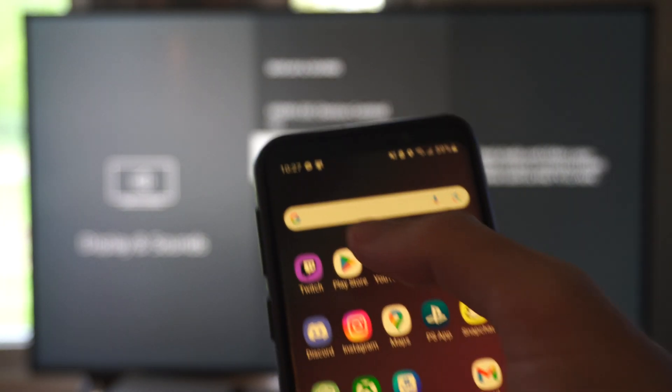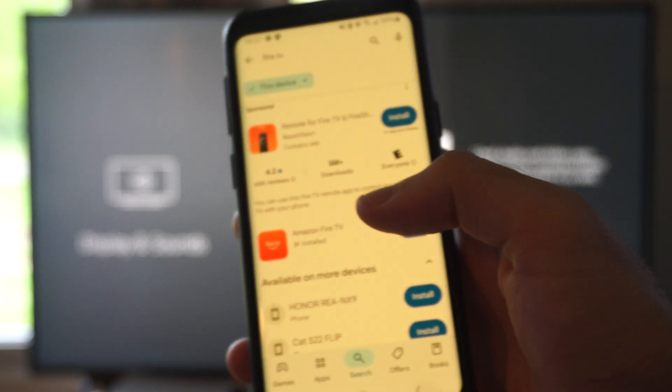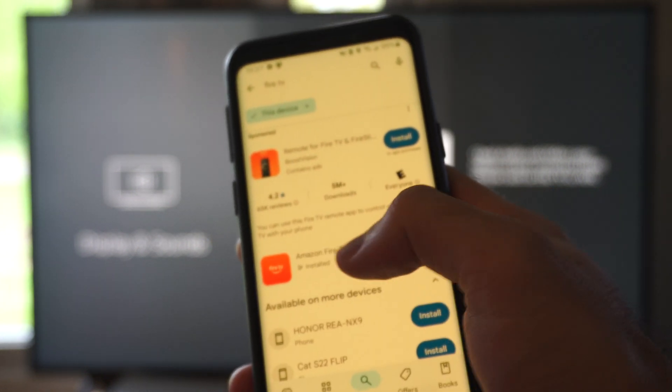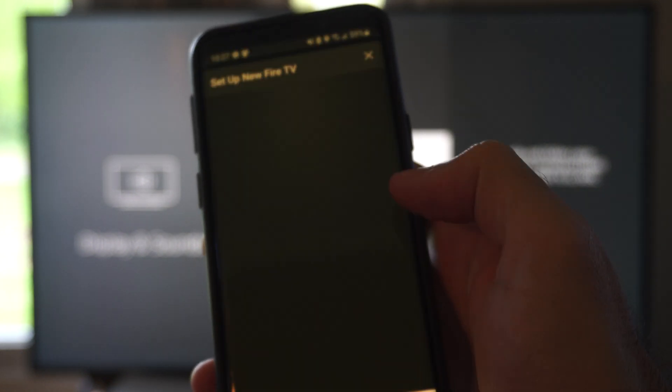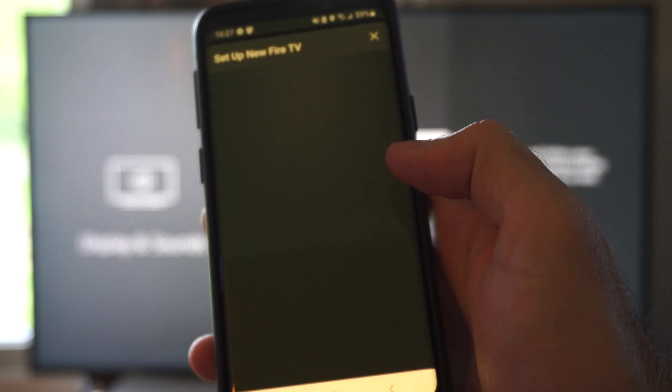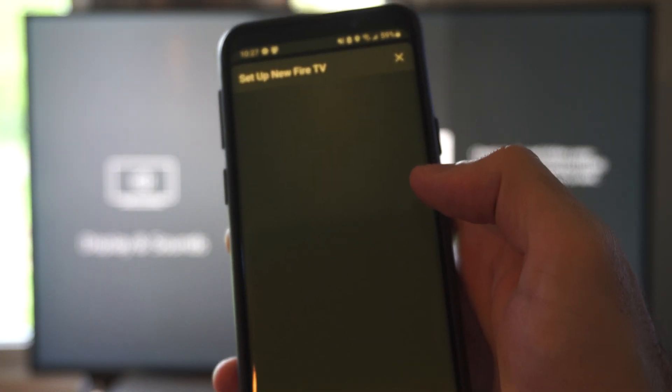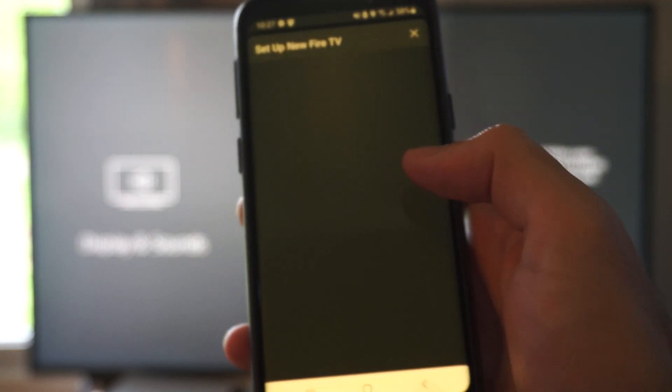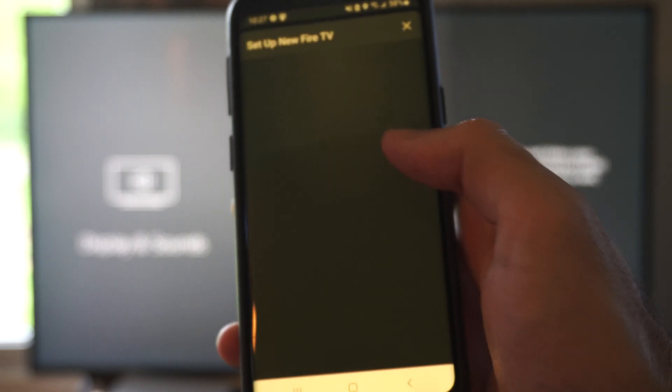After that, we want to go to the Google Play Store right here. Open this up and just type in Amazon Fire TV. Open the Amazon Fire TV app and then we should have the option to set up a new Fire Stick.